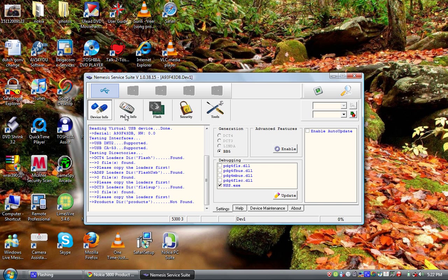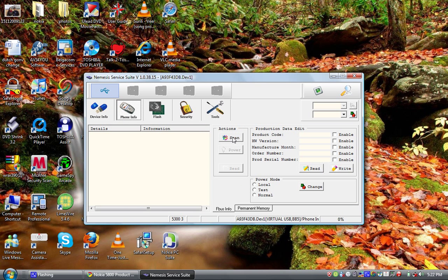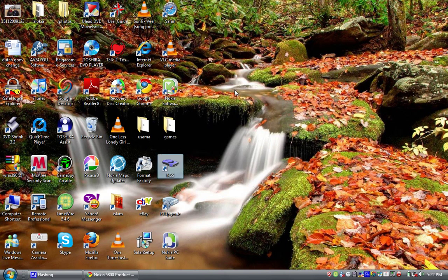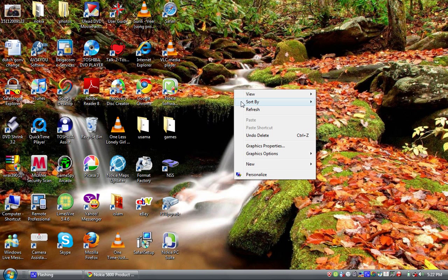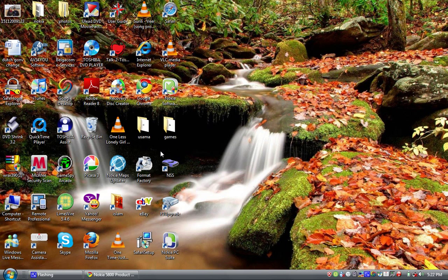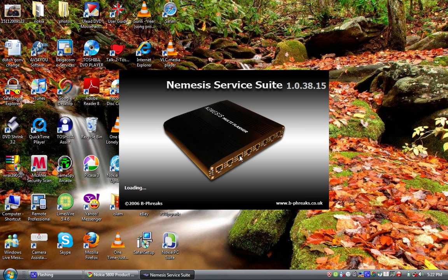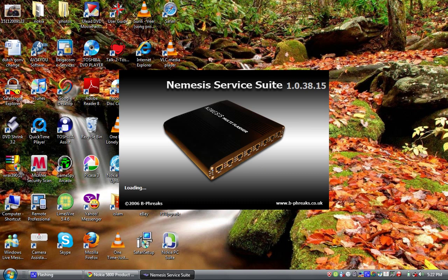Now click on the magnifying glass icon to scan for a new device. When it's done, go to Phone Info and do Scan. It will give you errors sometimes, so keep checking back. When I updated my phone it gave me errors about 4 times. You also have to make sure that everything related to Nokia PC Suite is closed.